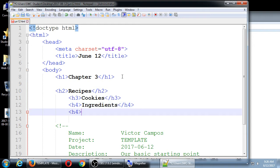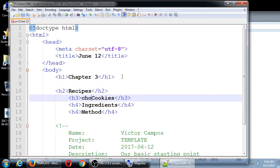We have H4 'Ingredients' and another H4 'Method' — let's call it 'Method of Preparation.' Both are H4 and both relate to cookies. Let's call it 'Chocolate Chip Cookies.' So we need to describe the ingredients of this cookie, then the steps, the method of preparation. One needs to be done in a specific order, and the other does not. Remember a lot about HTML — the right tag for the right task.